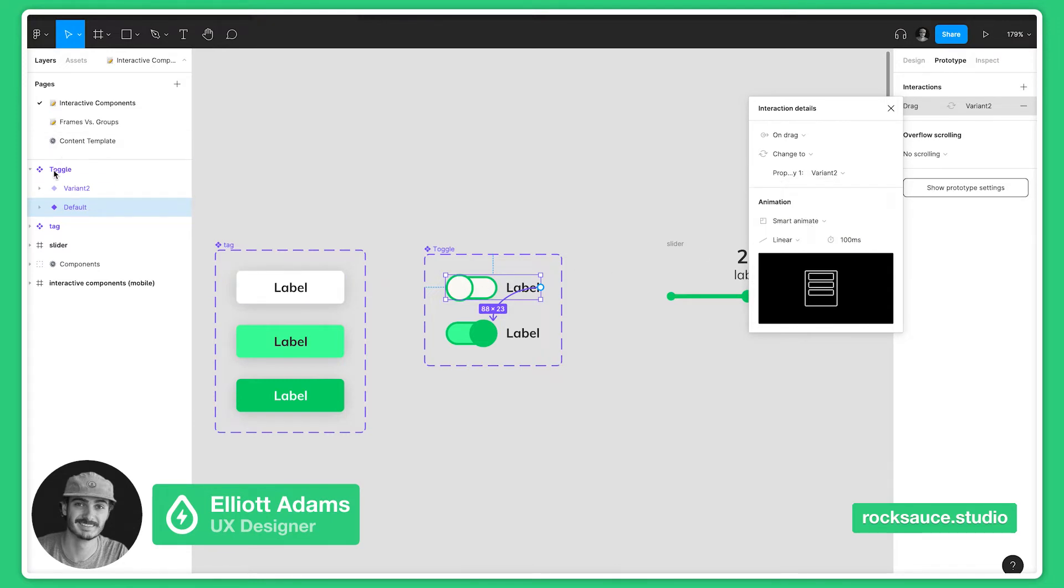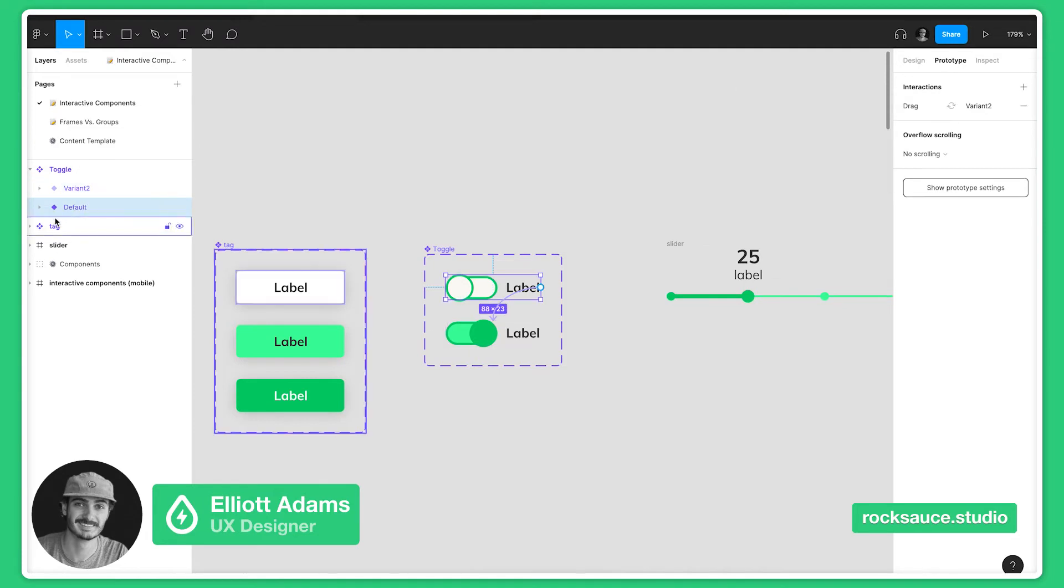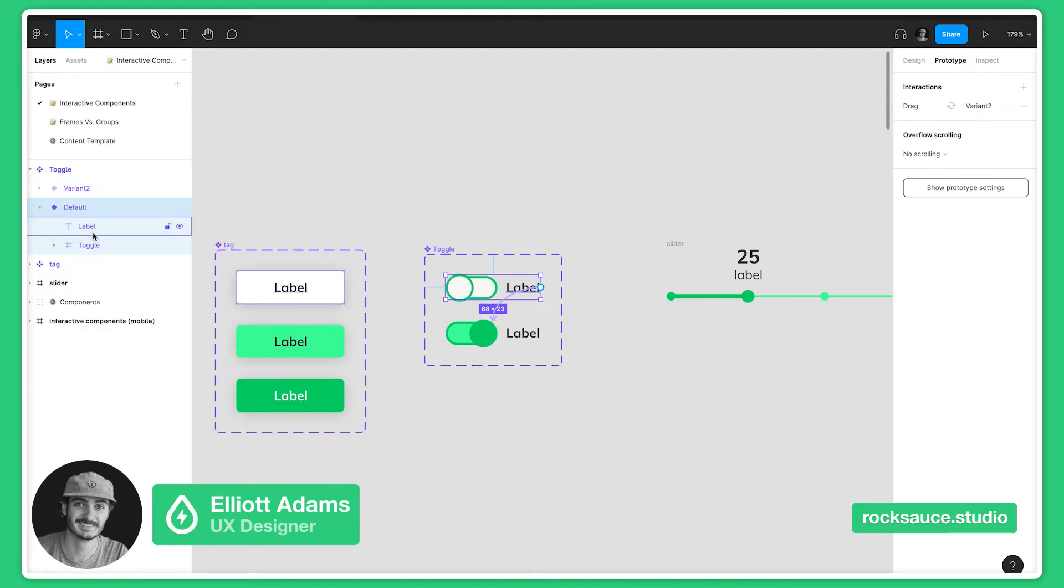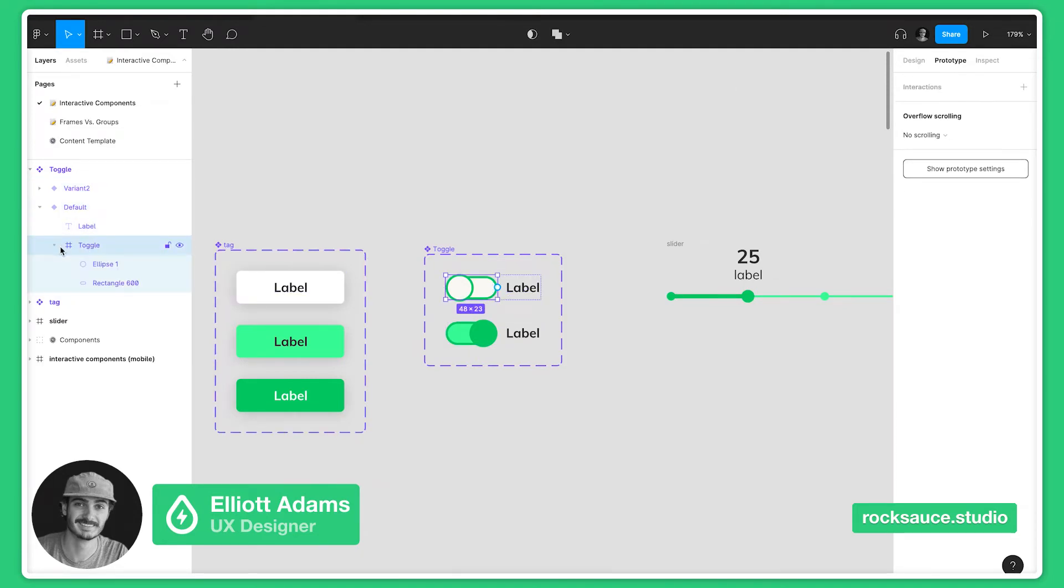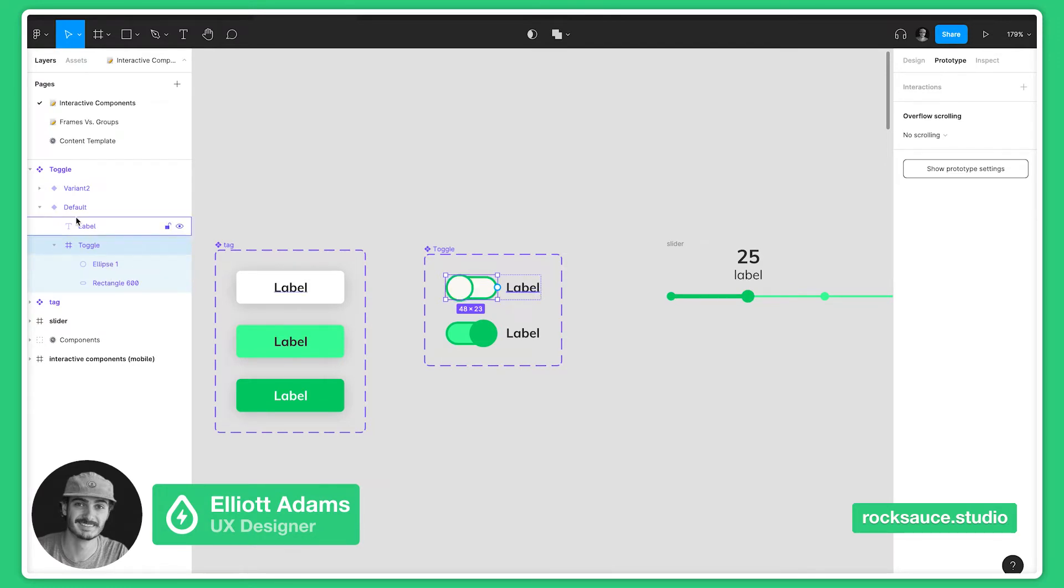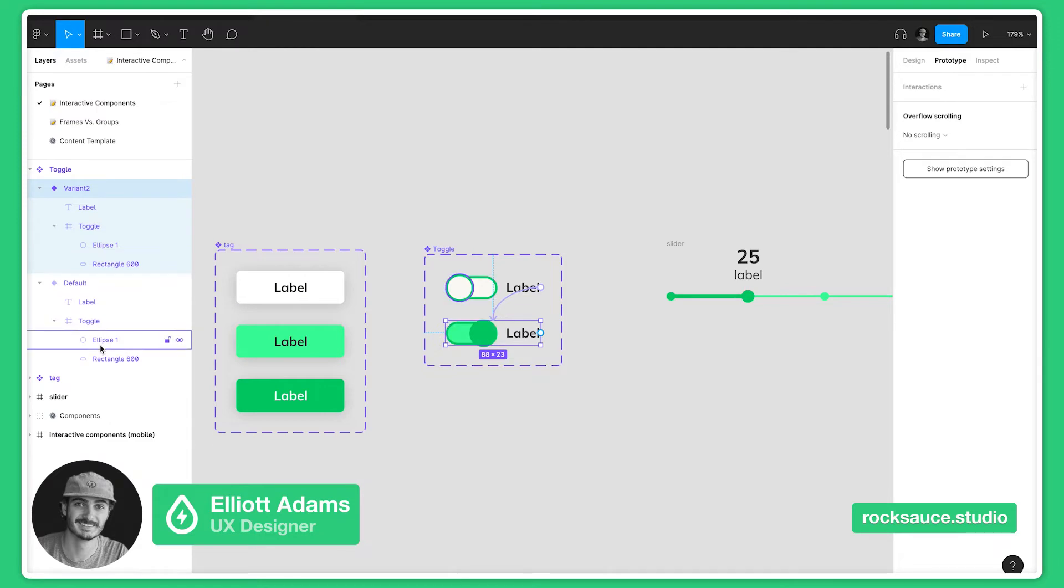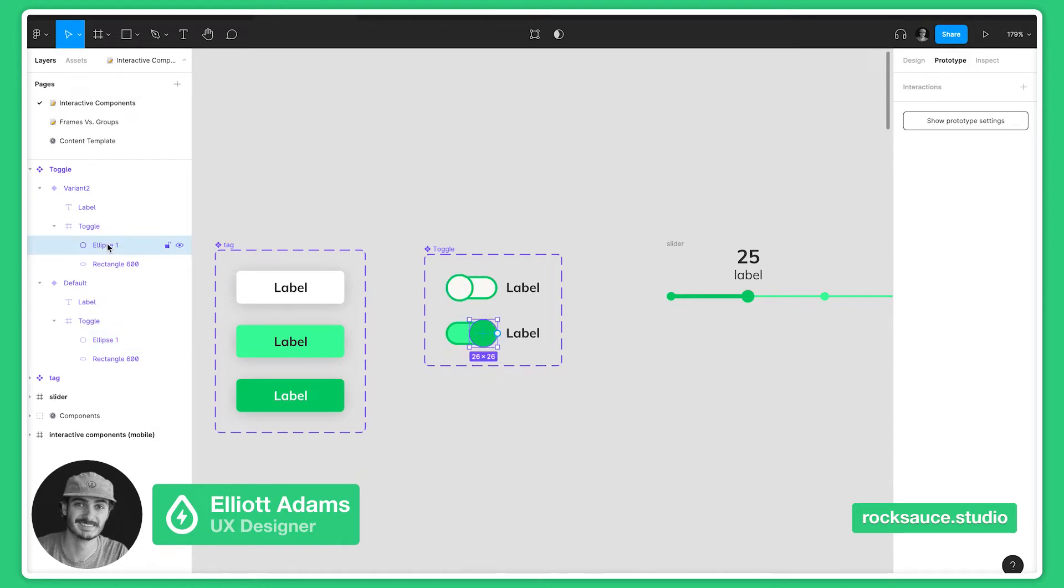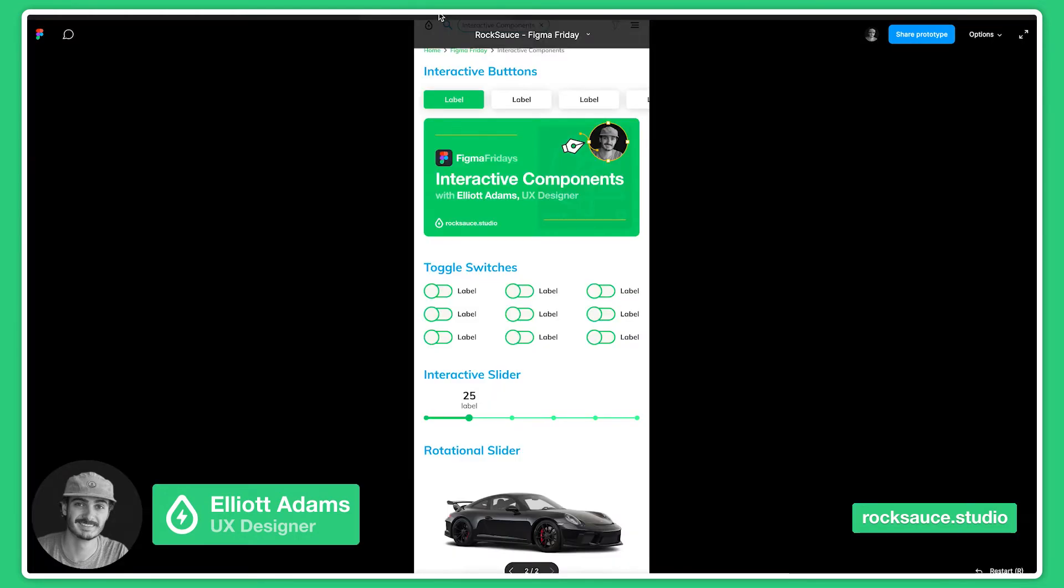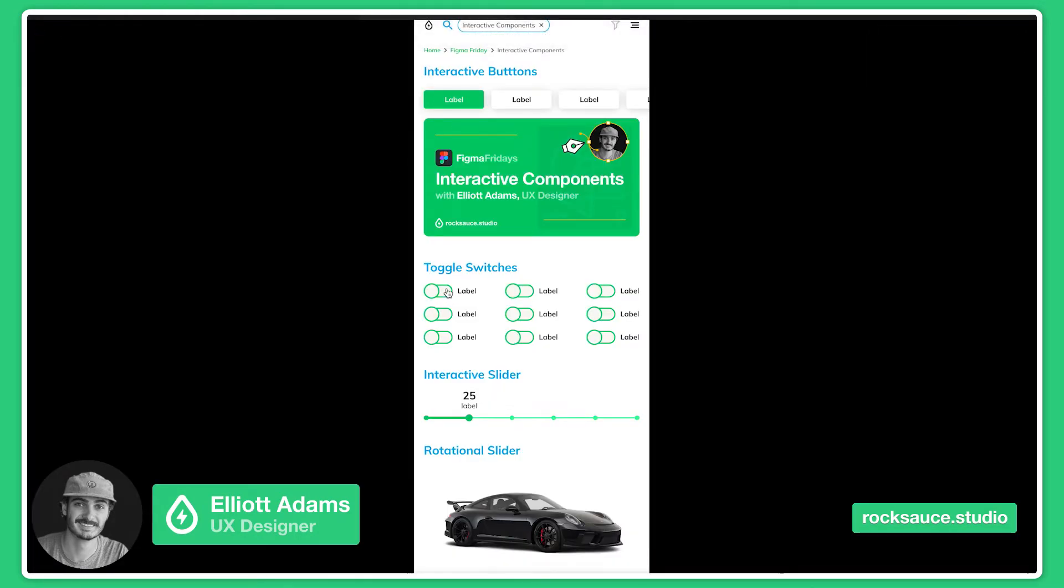Smart animate allows it to register that in this first variant on the default one, we have the ellipse and the rectangle 600, and then on our variant we also have the ellipse and rectangle 600. So what that's doing is it's recognizing that this particular element is the same as this element, and where it changes then it will animate that accordingly.